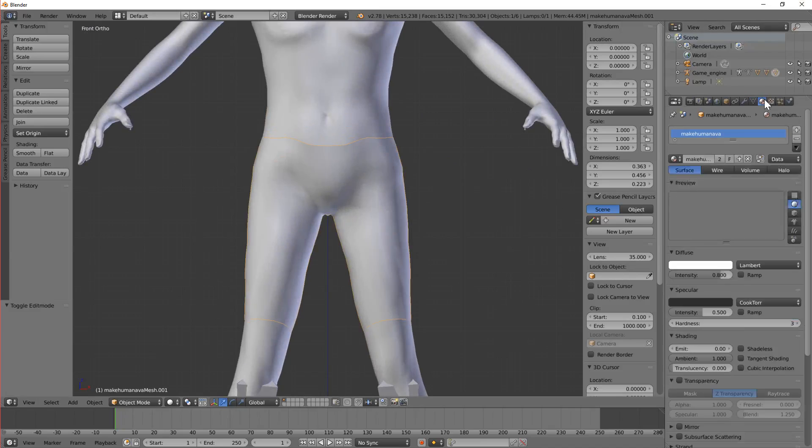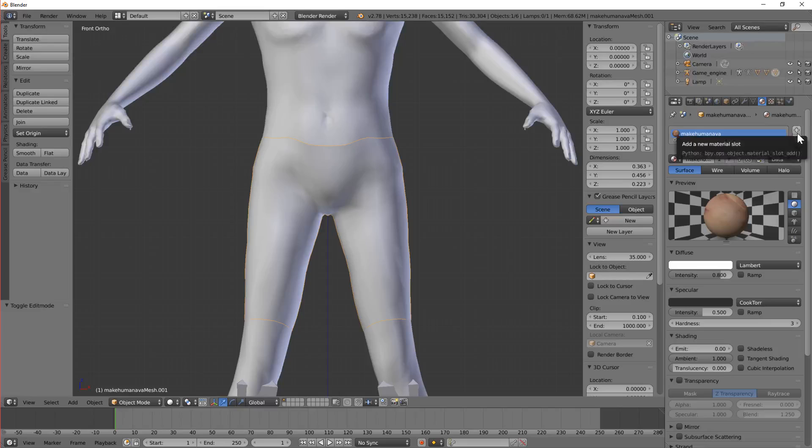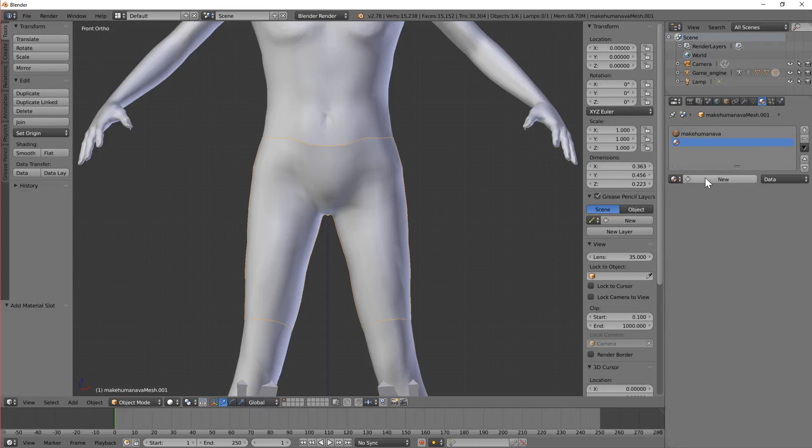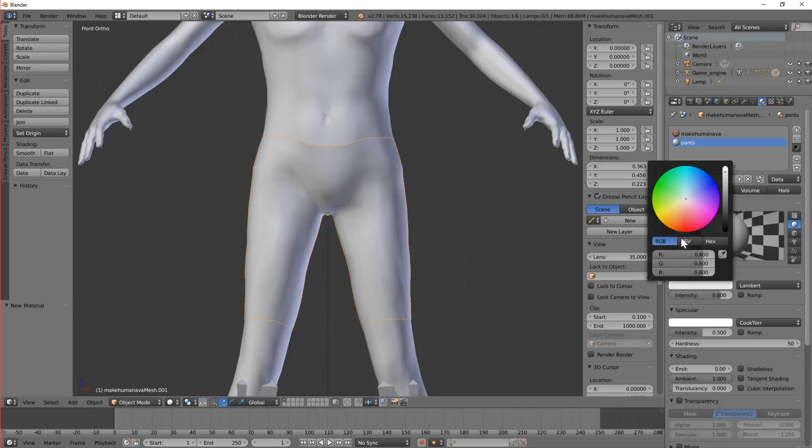I'm going to apply a material to these. Because at the moment it's just got the avatar skin on it. So I'm going to press plus, new and call it pants. Let's give it a diffuse color. Let's go with that kind of color, kind of grey.